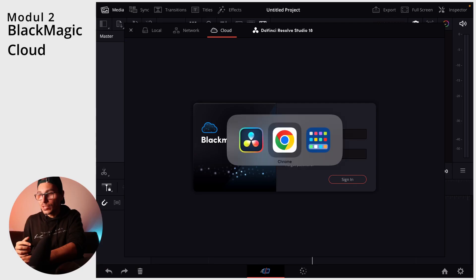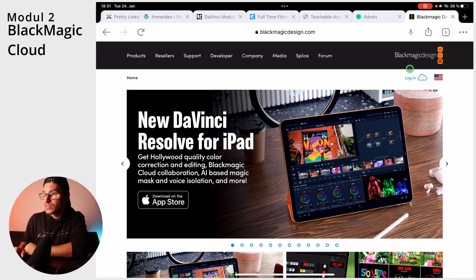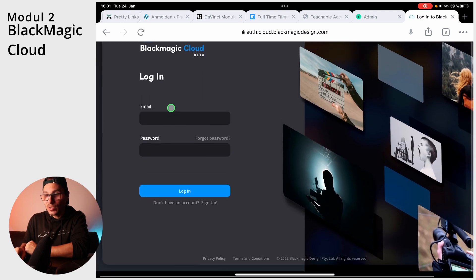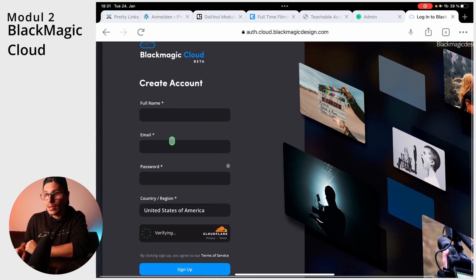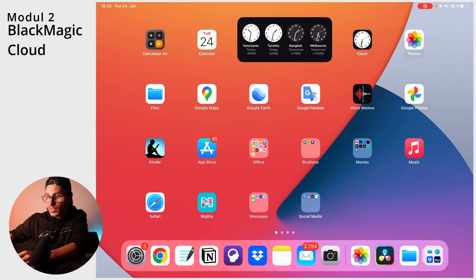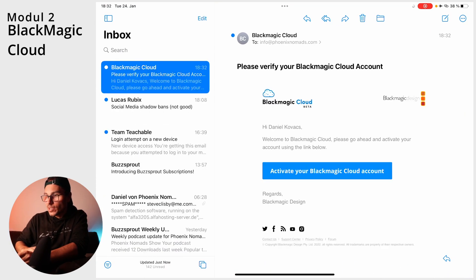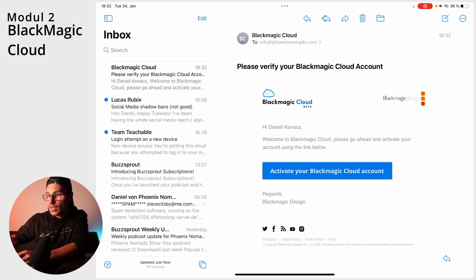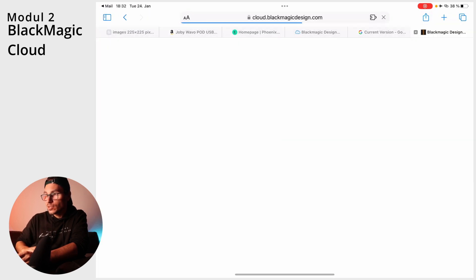Creating an account is completely free and you can do this on the Blackmagic website. Everywhere on the Blackmagic website you will see this login cloud icon. You can log into your account or create a new account. You will get an email with a confirmation to verify and activate your Blackmagic account, and then you go back to Blackmagic Cloud.